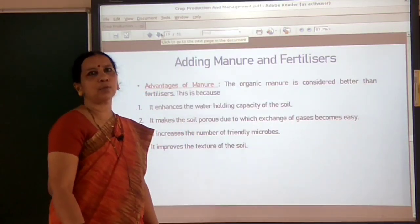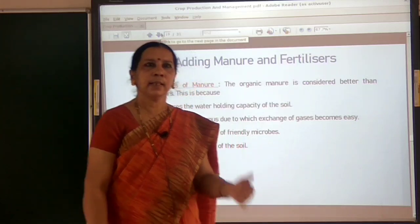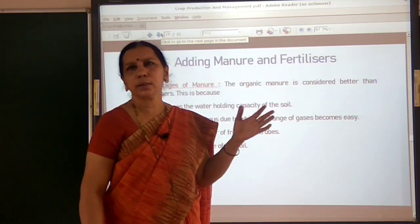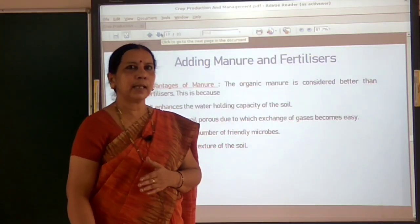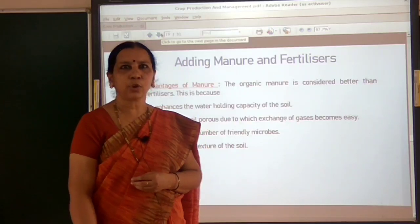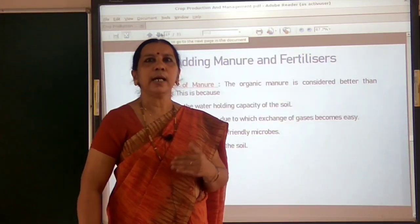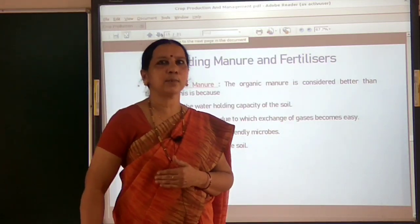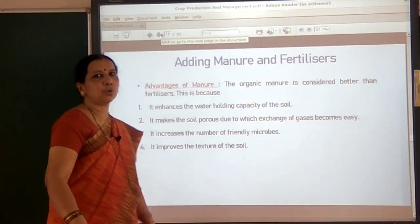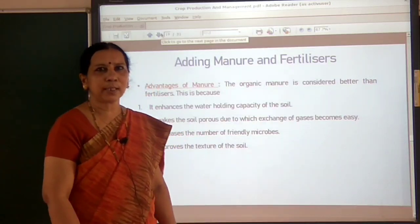One more important advantage: the soil contains many soil organisms such as earthworms, millipedes, ants, and a large number of microbes. These soil organisms increase in the soil when manure is added. So adding manure increases the number of friendly microbes, earthworms, and other soil organisms, which is very essential for improving the soil texture.